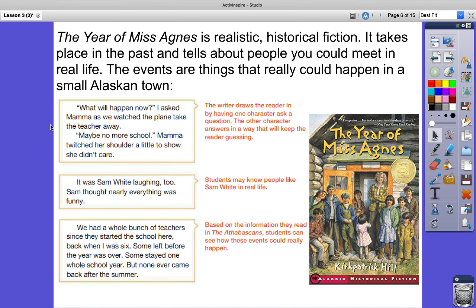In the first example: 'What will happen now? I asked Mama as we watched the plane take the teacher away. Maybe no more school. Mama twitched her shoulder a little to show she didn't care.' The writer draws the reader in by having one character ask a question, and the other answers in a way that keeps the reader guessing. Another example: 'It was Sam White laughing too. Sam thought nearly everything was funny.' Students may know people like Sam White in real life. And finally: 'We had a whole bunch of teachers since they started the school here, back when I was six. Some left before the year was over. Some stayed one whole school year. But none ever came back after the summer.' Based on what you read about the Athabascans, you should be able to see how these events could really happen.